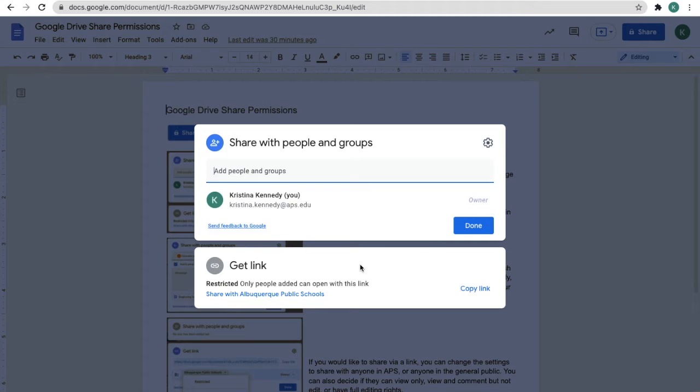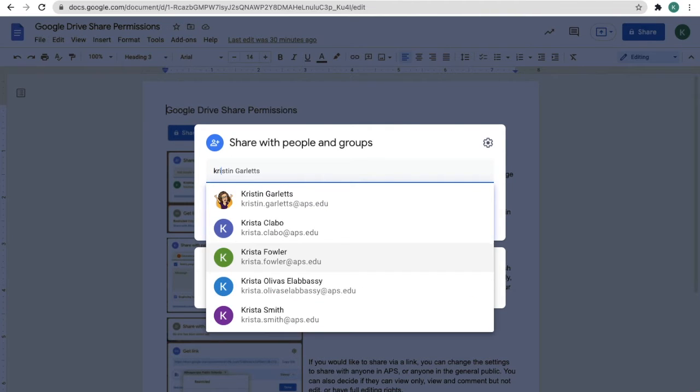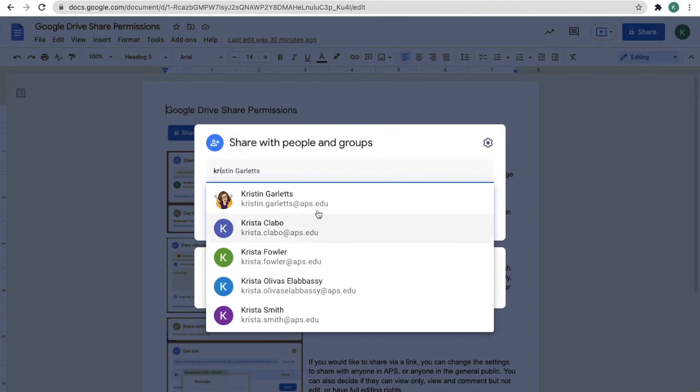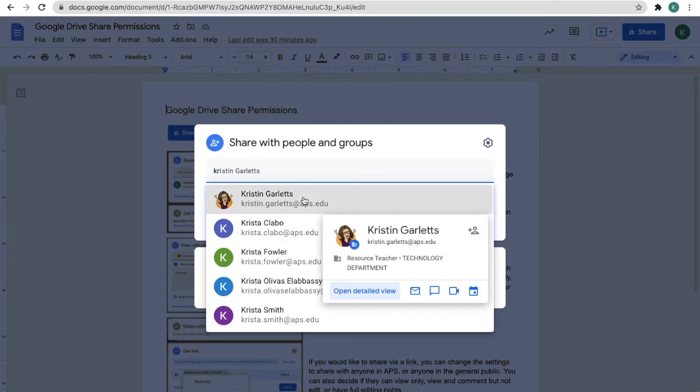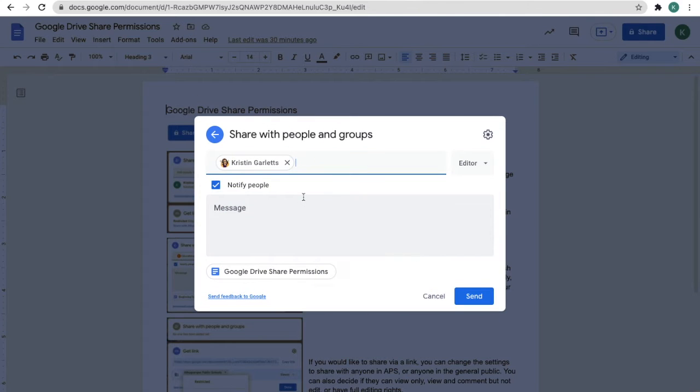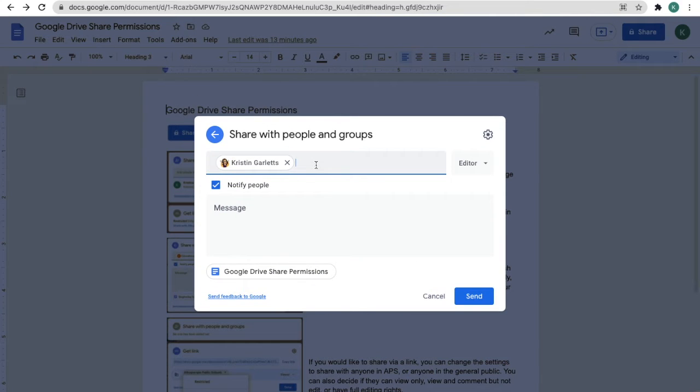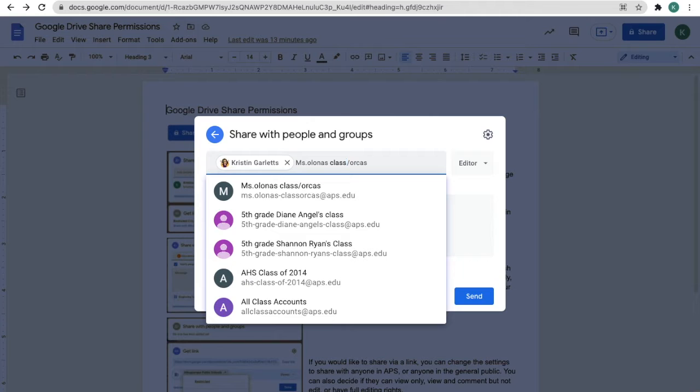To share with someone, start typing their name or email address. If they are within the APS domain, their name should come right up. You can also add groups that you might be a part of.